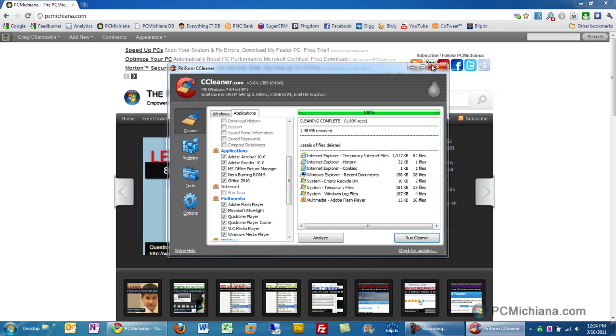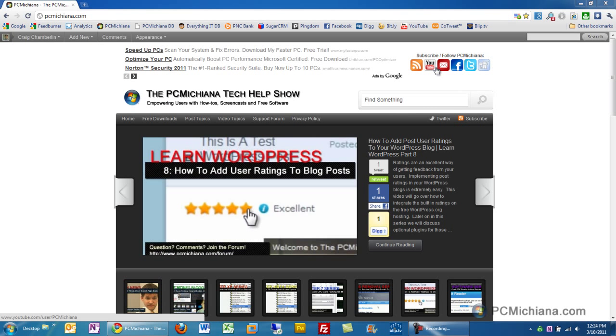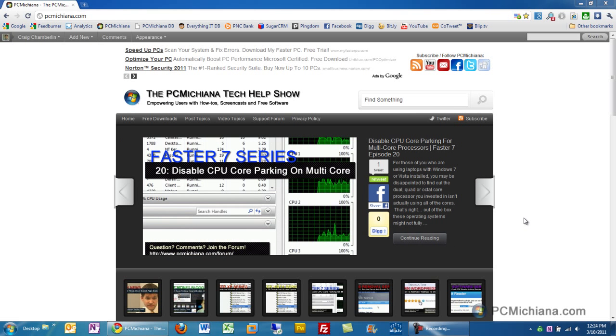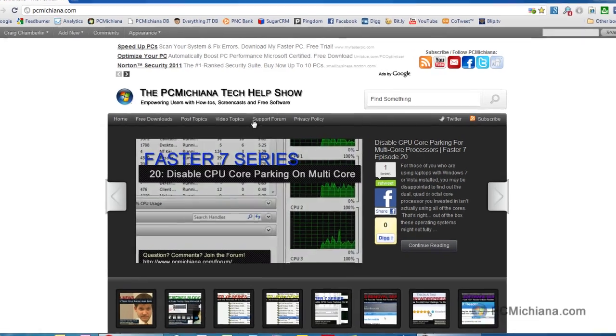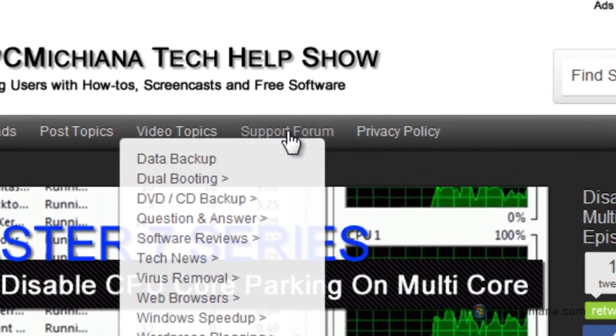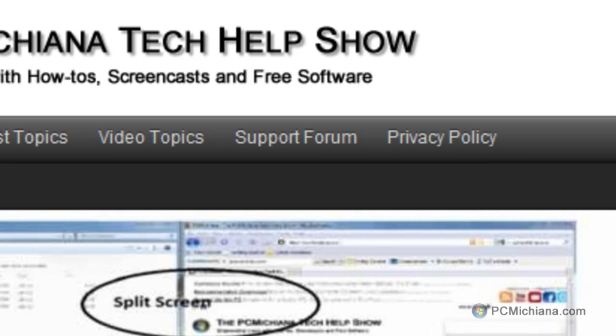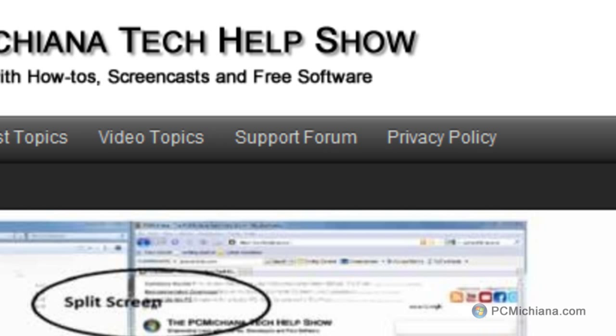So, thanks for stopping by. Don't forget to leave comments and ratings, and don't forget to subscribe. If you have any questions or comments, just swing by the support forum right here at the PCMichiana.com website. Go ahead and select there, log in, and post any questions you might have. Thanks again.